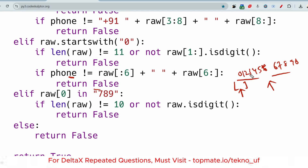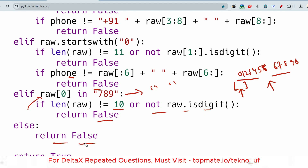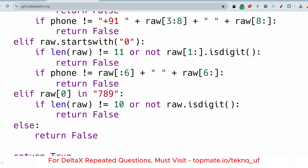If raw starts with 7, 8, or 9, the number should have exactly 10 digits with no spaces. If the length is not 10 or the digits are not all numeric, return false. After all these negative test case checks, if none of them returned false, we return true — meaning the phone number is valid.